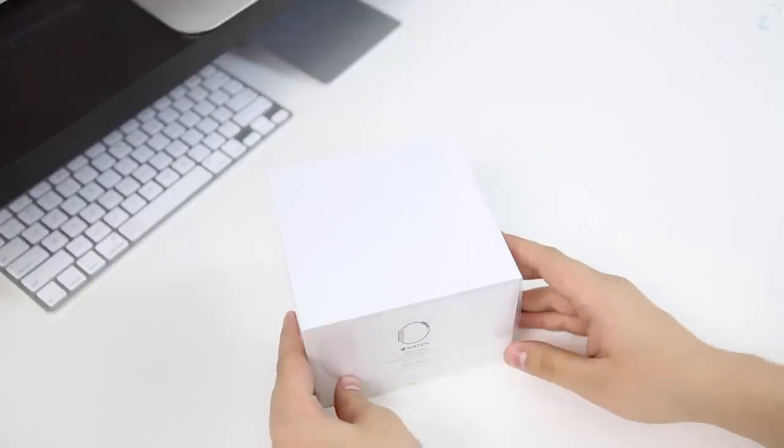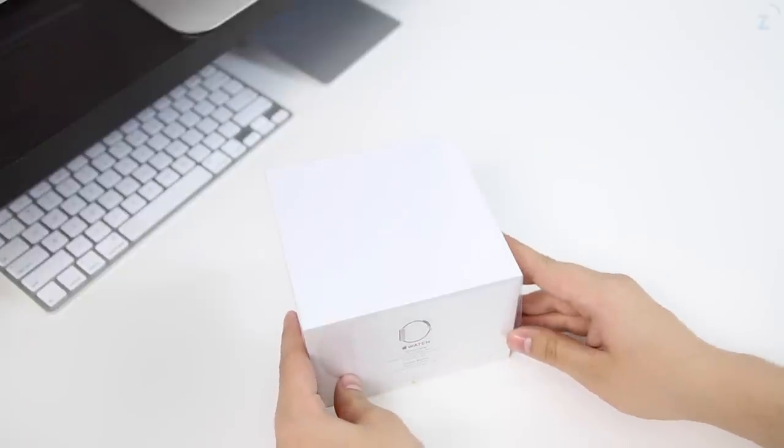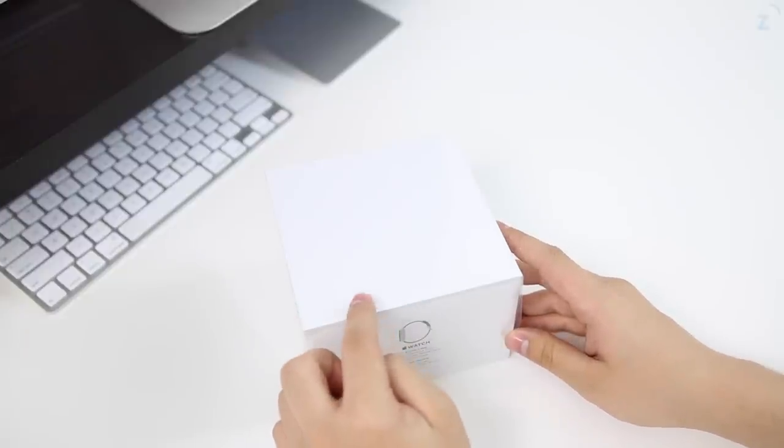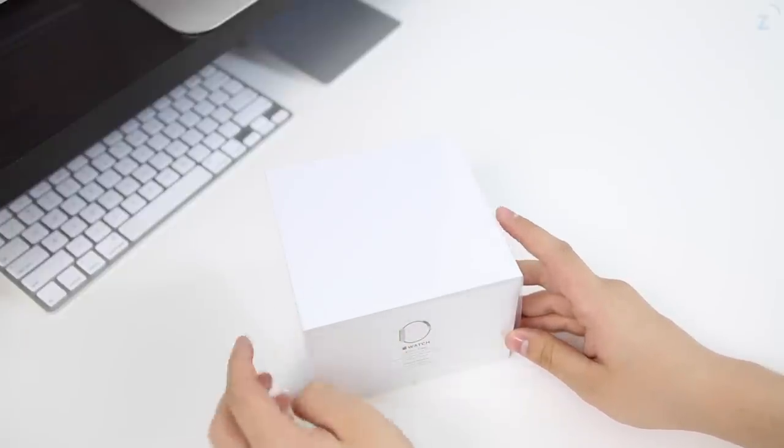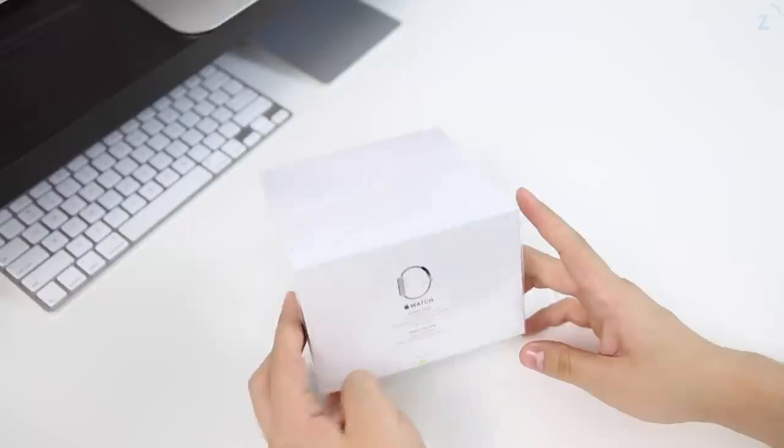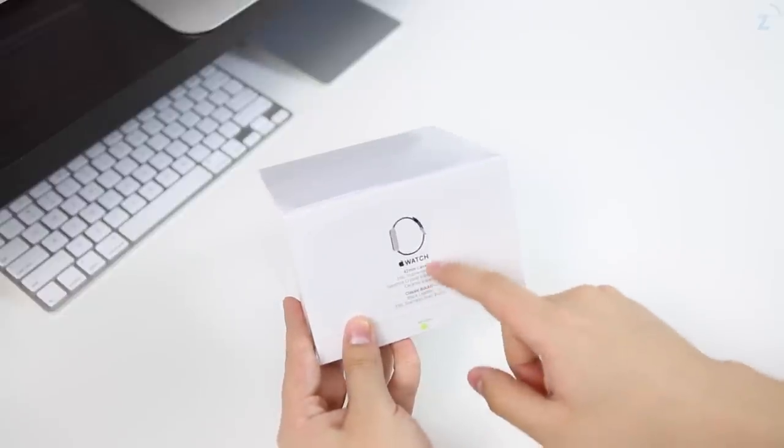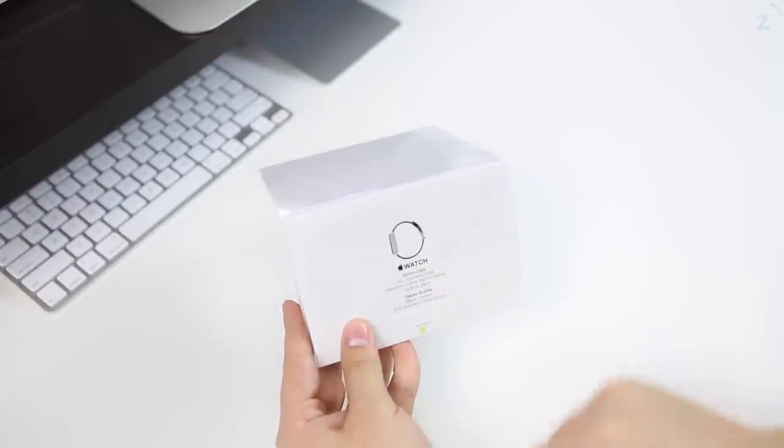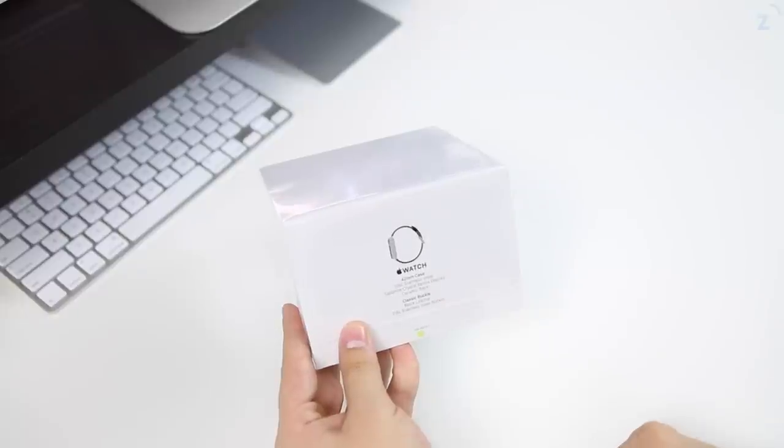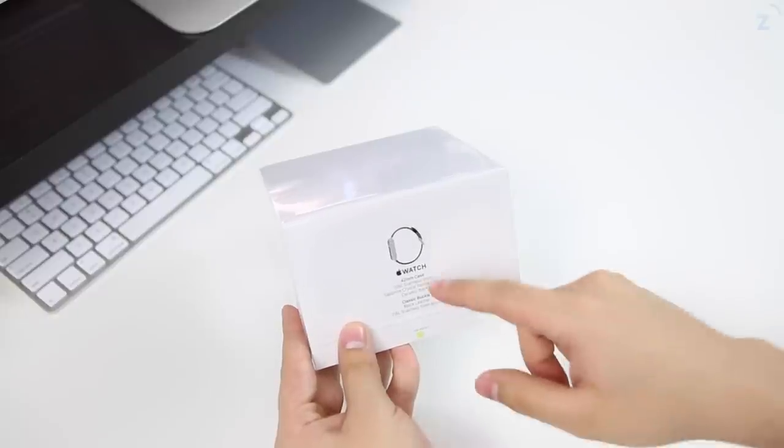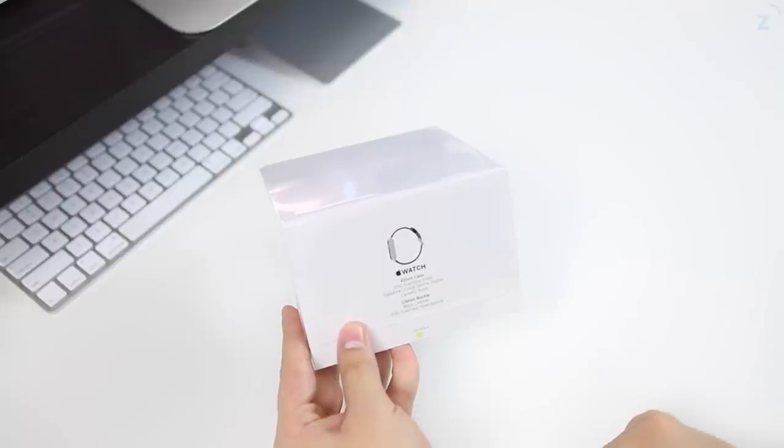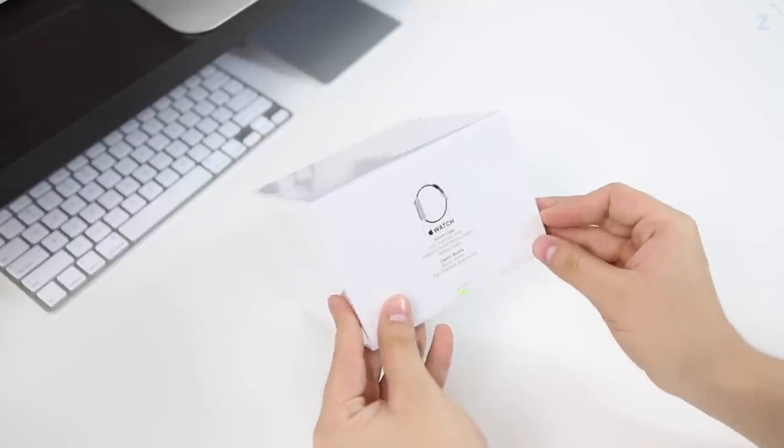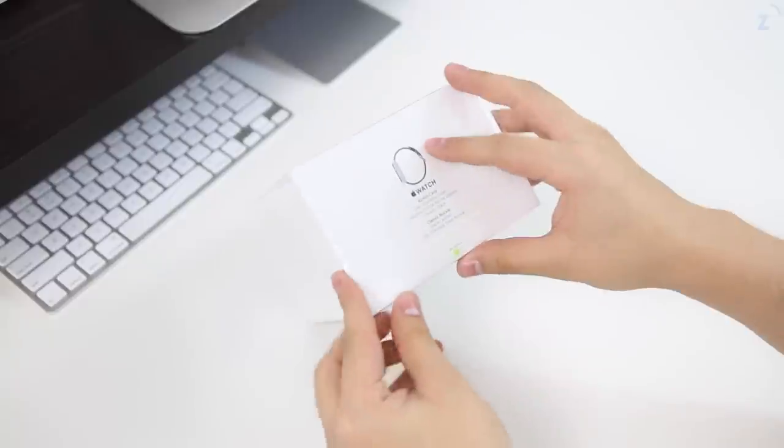Hey guys, what's up, Daniel here. Today we're unboxing the Apple Watch. This is the one with the 42 millimeter case and it also has the classic buckle. On the side here it says some of the things that it has, like the sapphire crystal retina display and the ceramic back.